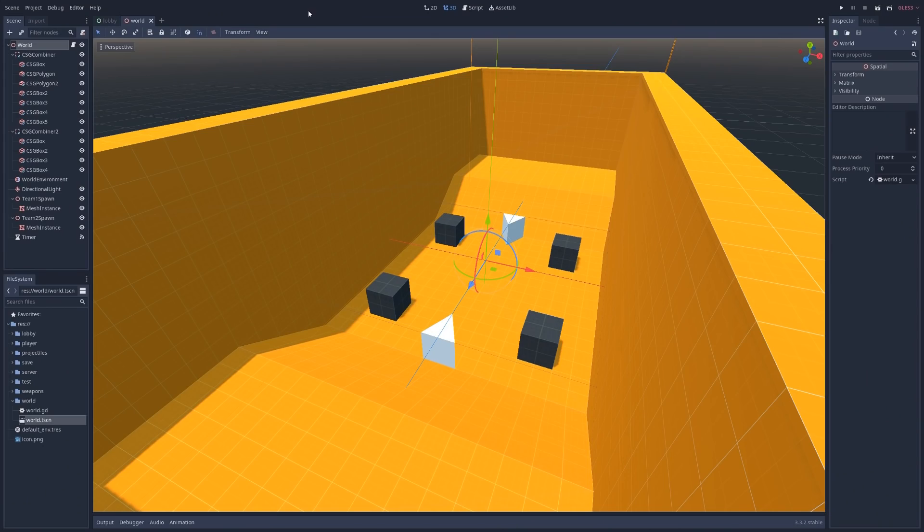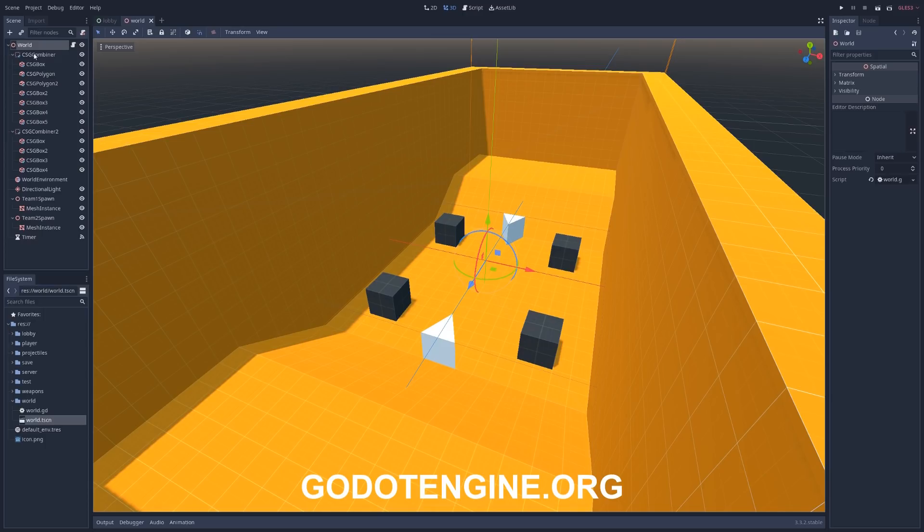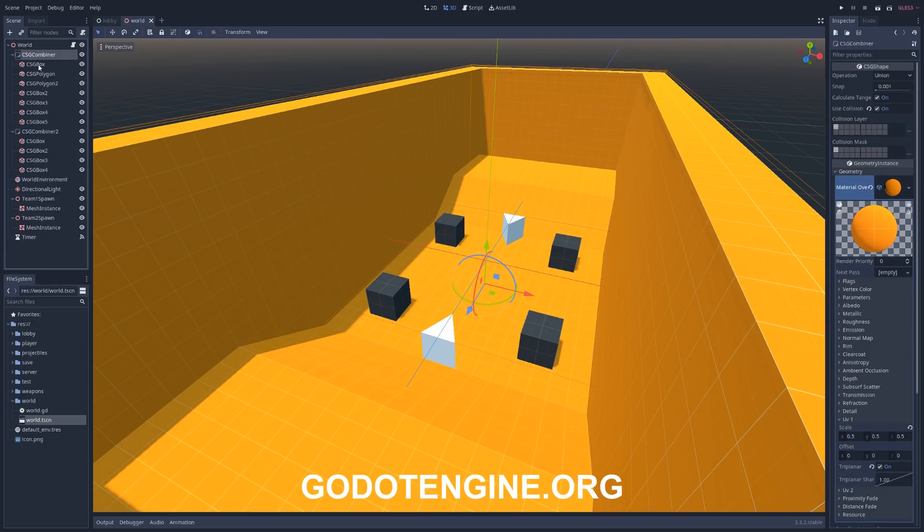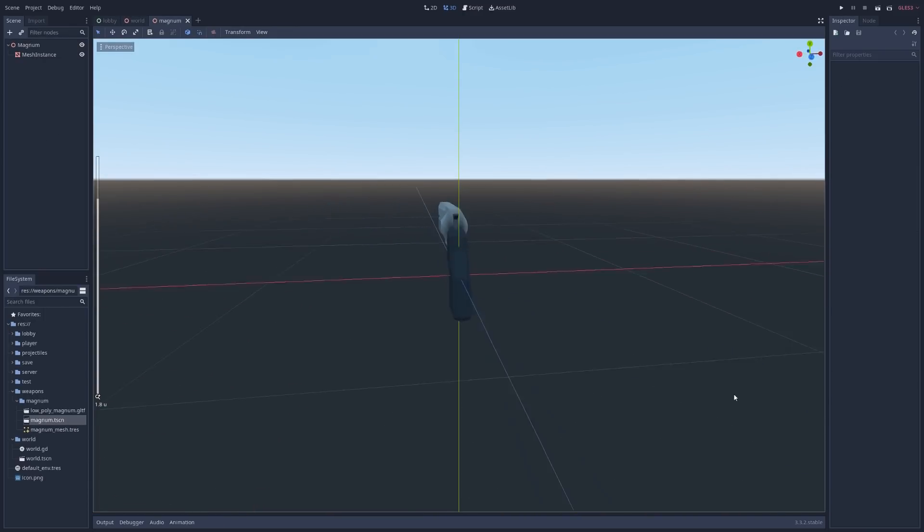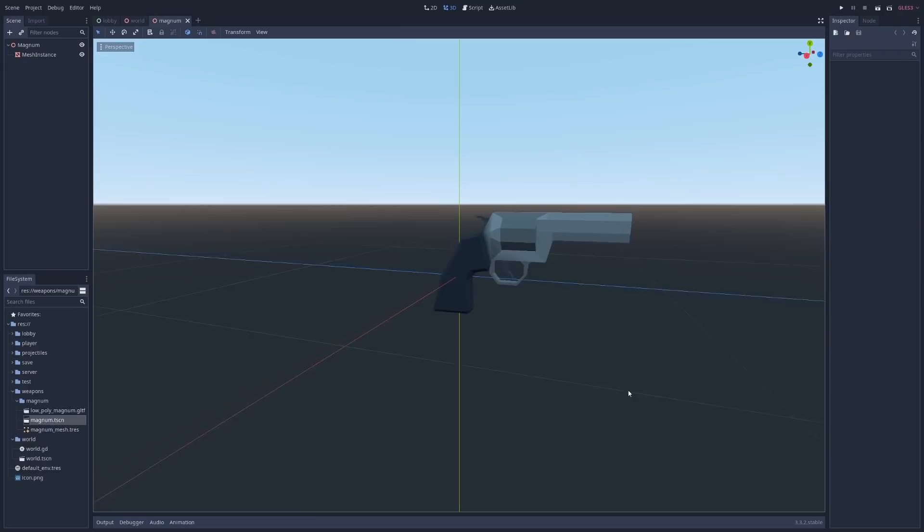The game engine I use is Godot, and it's awesome. Godot uses a node-based structure to build all the assets in the game, including maps, players, weapons, etc.